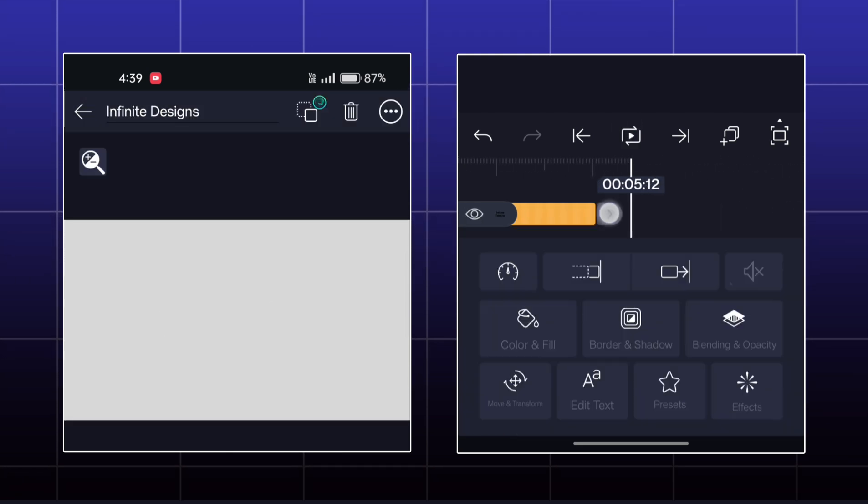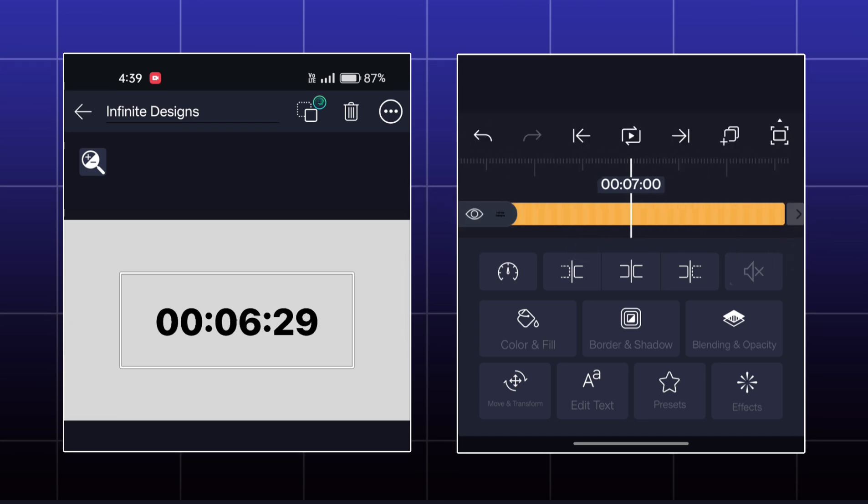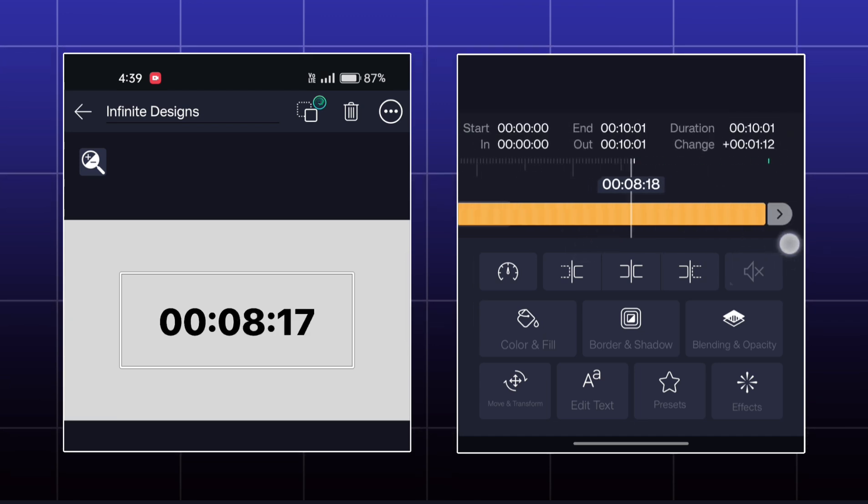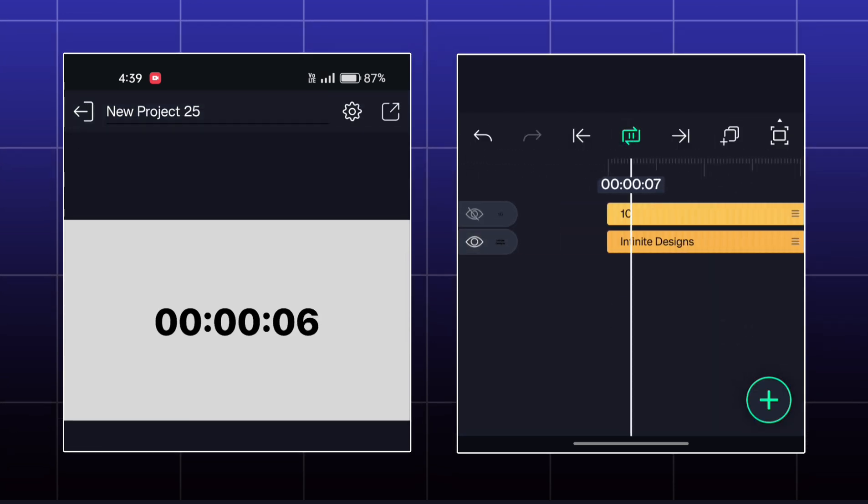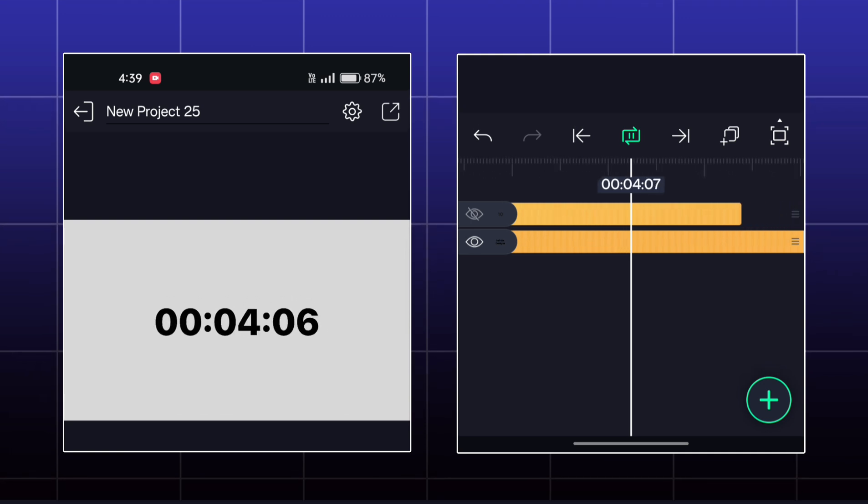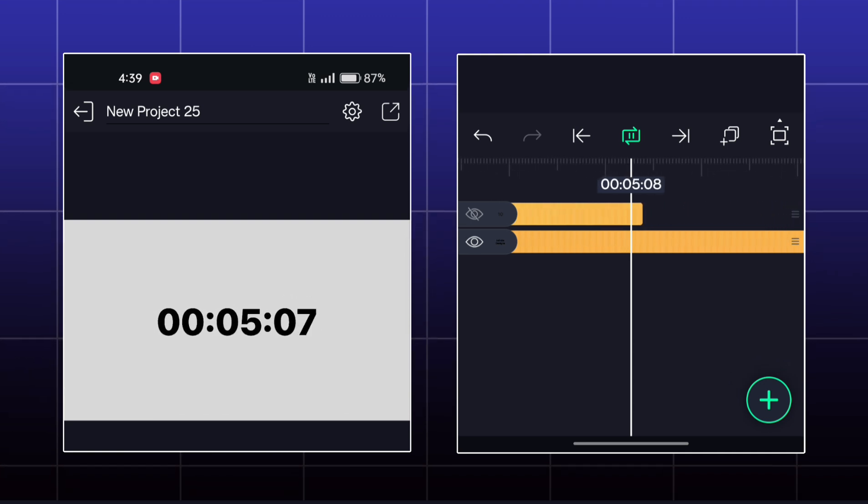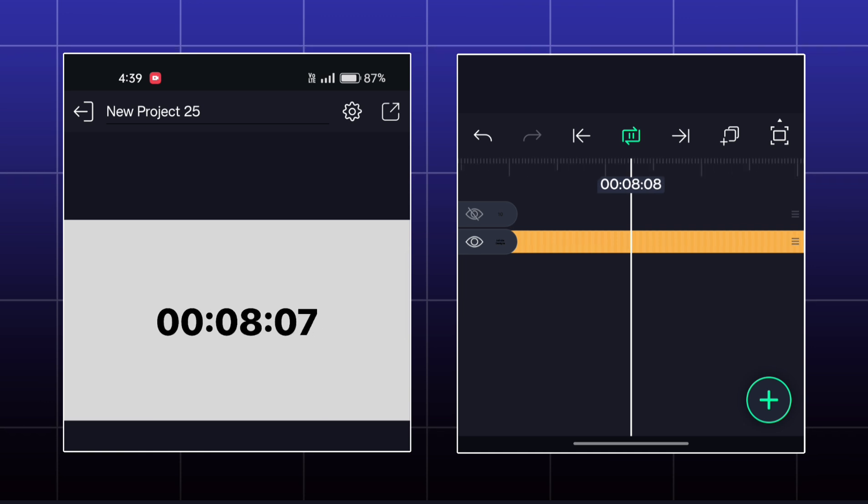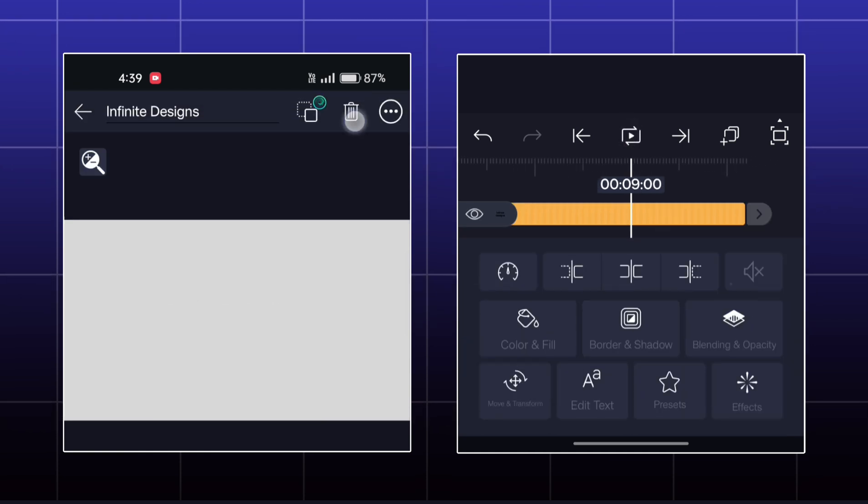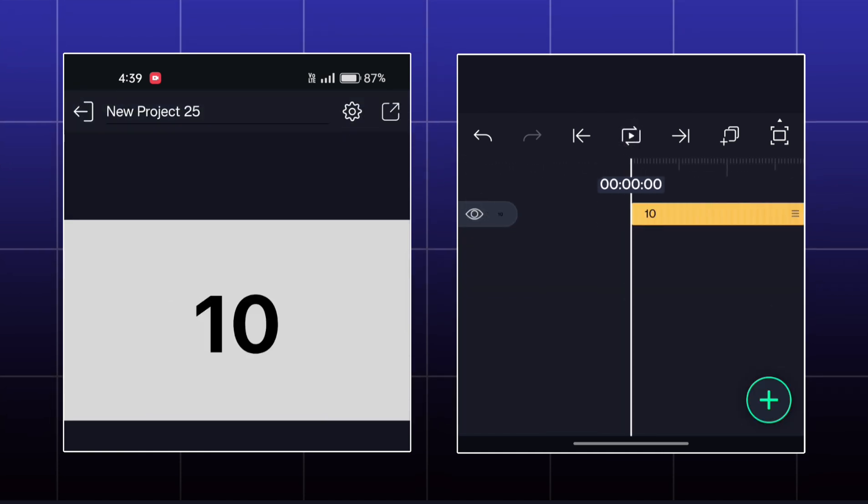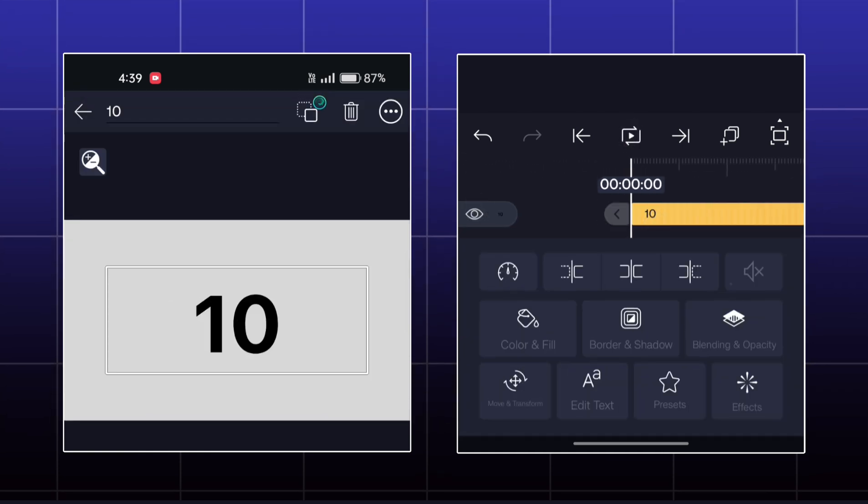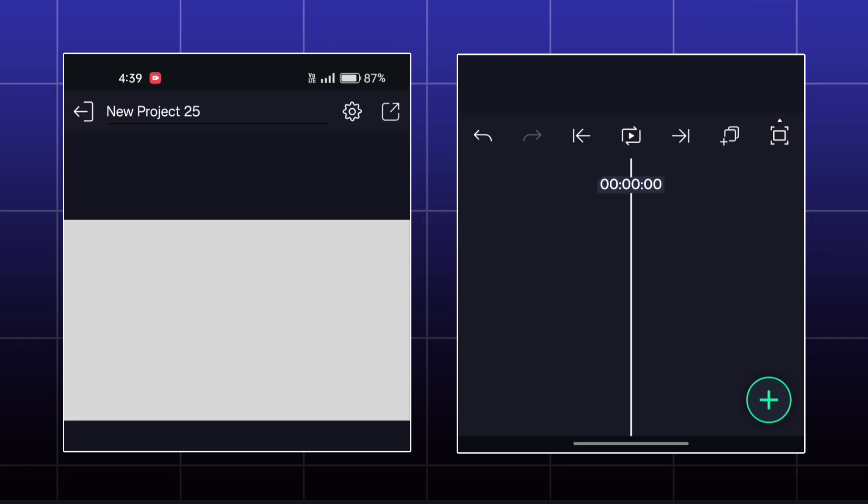The timer will run according to the length of the text layer like this. So, these are all the effects in text effects in Alight Motion.